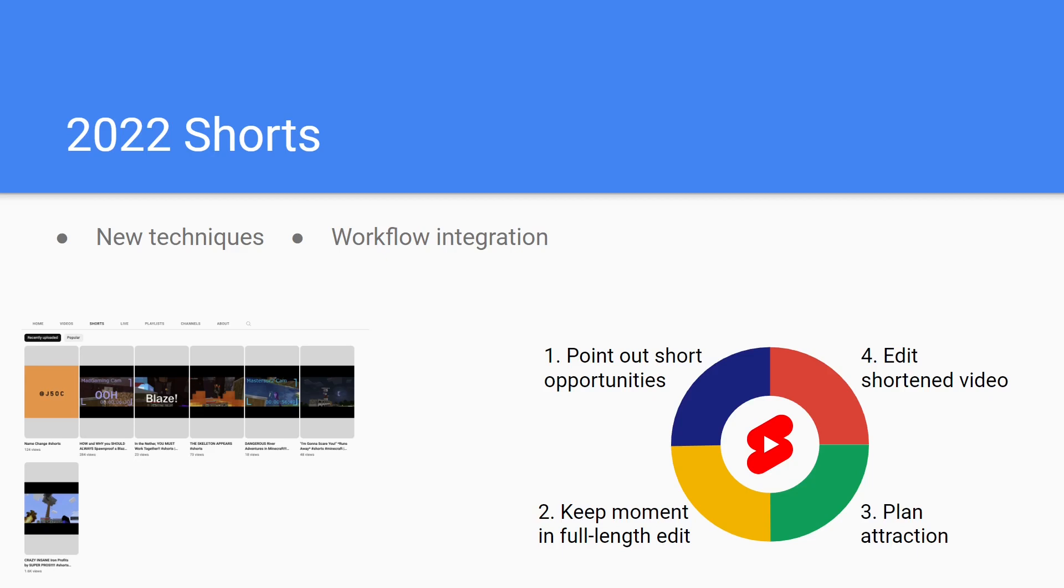For anyone wondering, the font is Franklin Gothic Media and was a product of trial and error testing of over a hundred different options. The shorts identification and editing process has now been fully integrated into the editing workflow. Throughout the year, shorts have been moderately successful, as expected, with three videos exceeding a hundred views and one that surpassed our expectations with over a thousand.